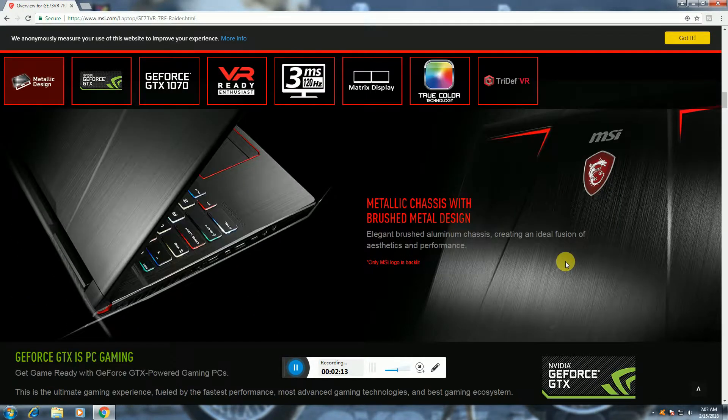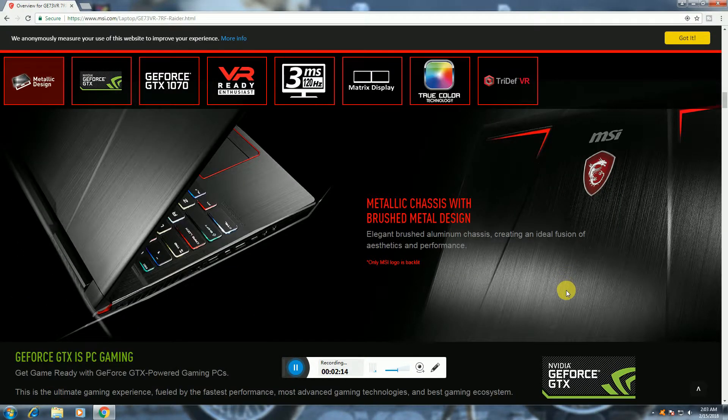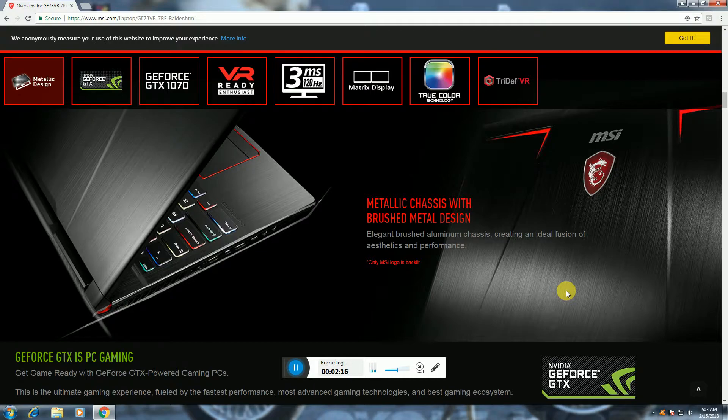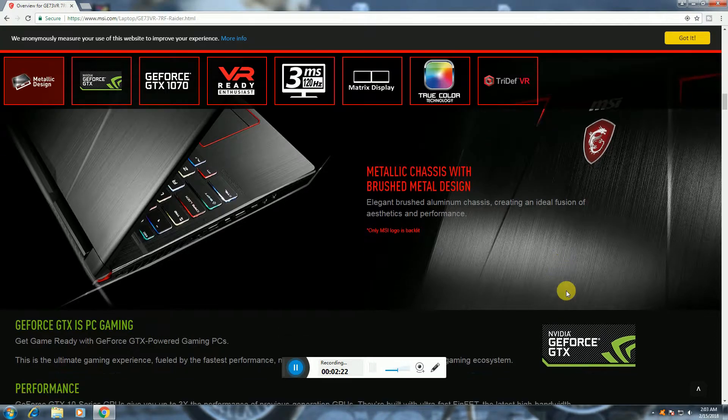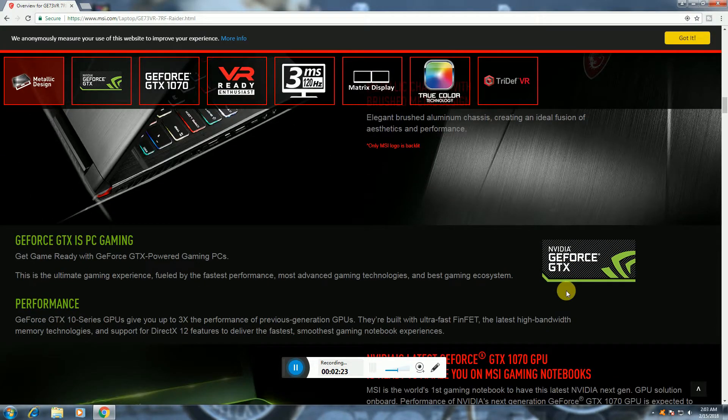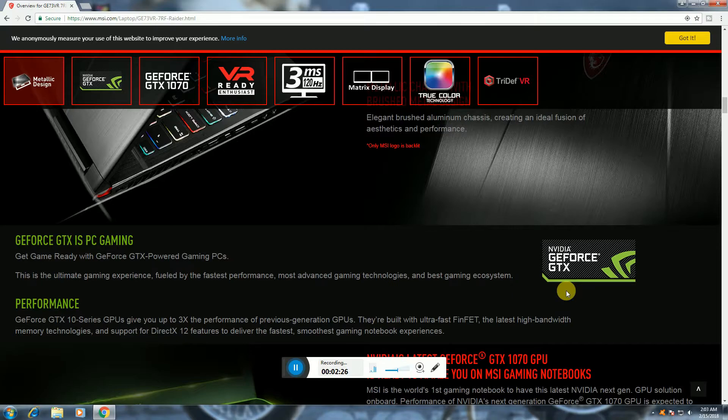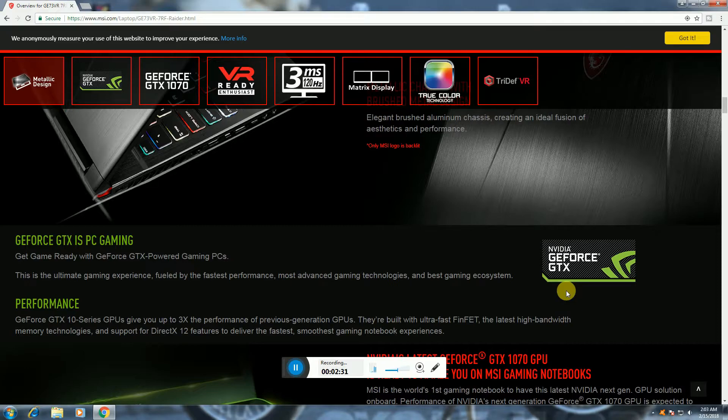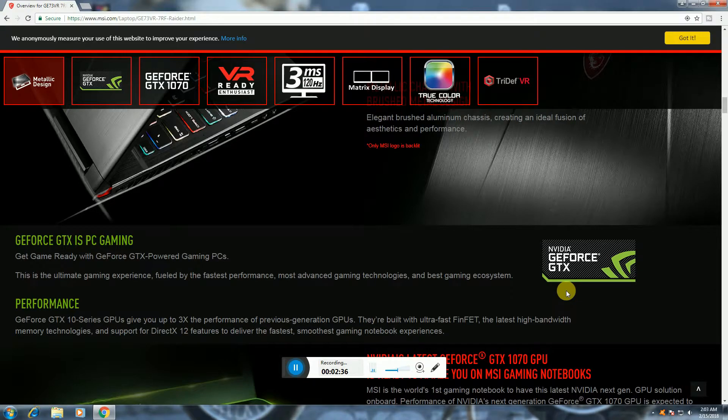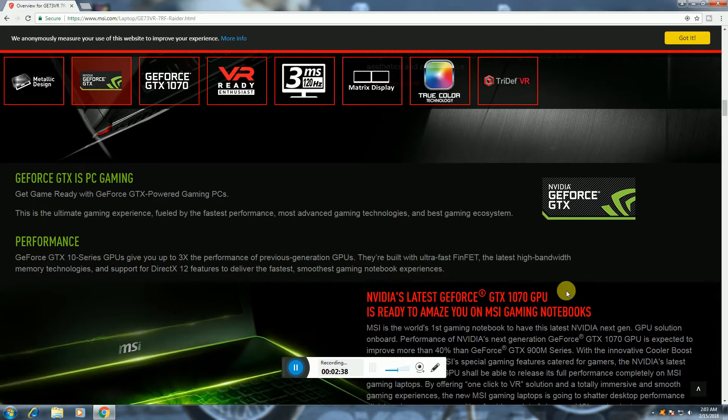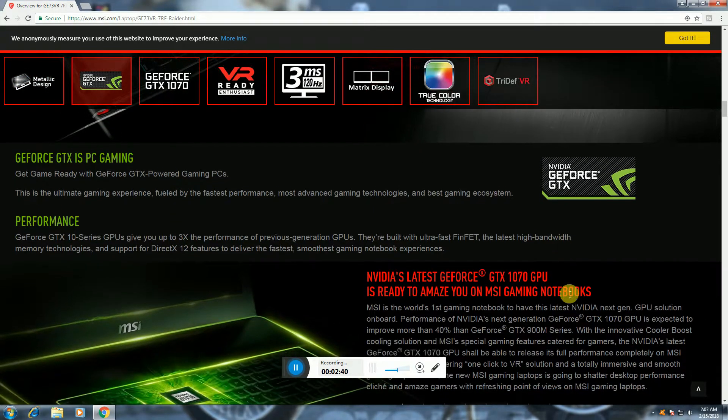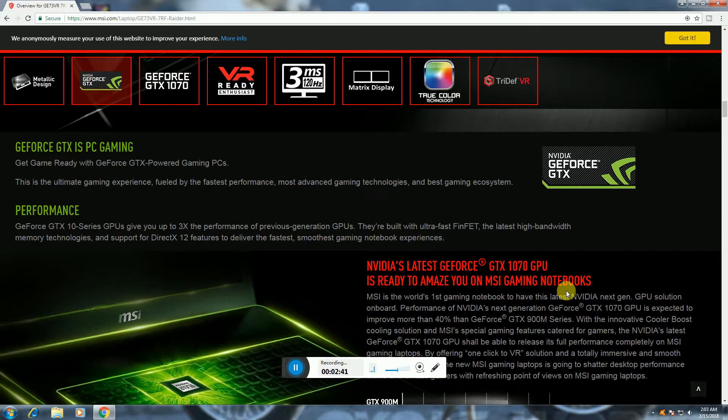The metallic chassis with brushed metal design. The elegant brushed aluminum chassis is created in ideal position for performance. This is the GeForce GTX 10 series with 3x performance of previous GPU. DirectX 12 features for fastest and smoothest notebook. NVIDIA latest GeForce GTX 1070 GPU.